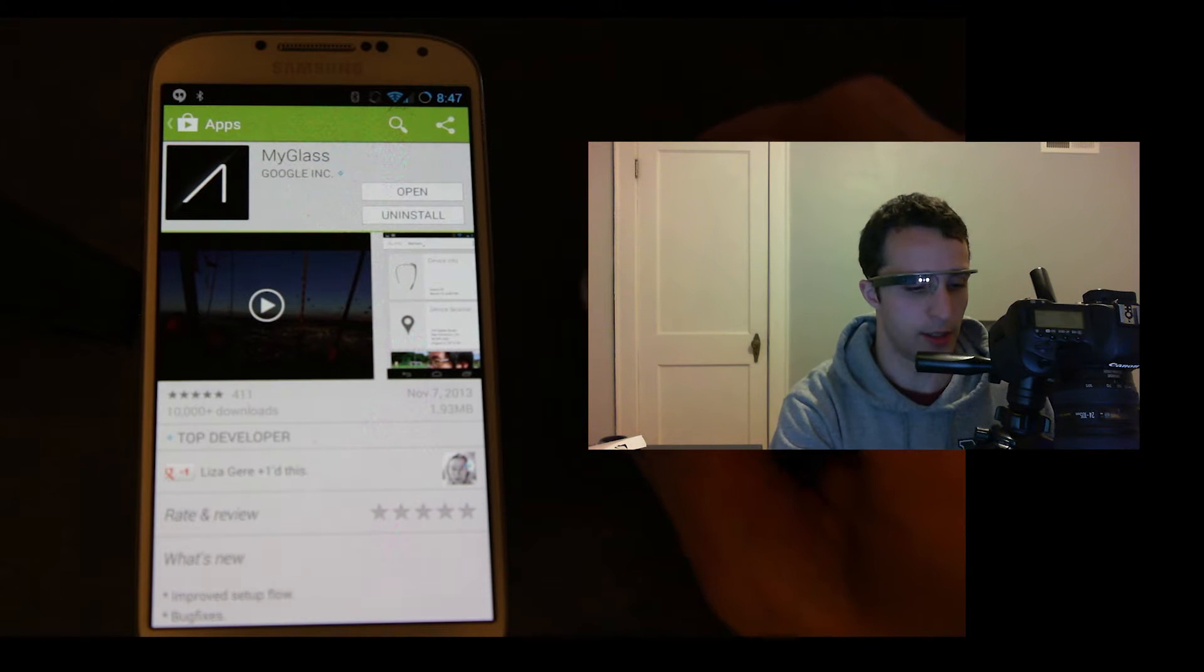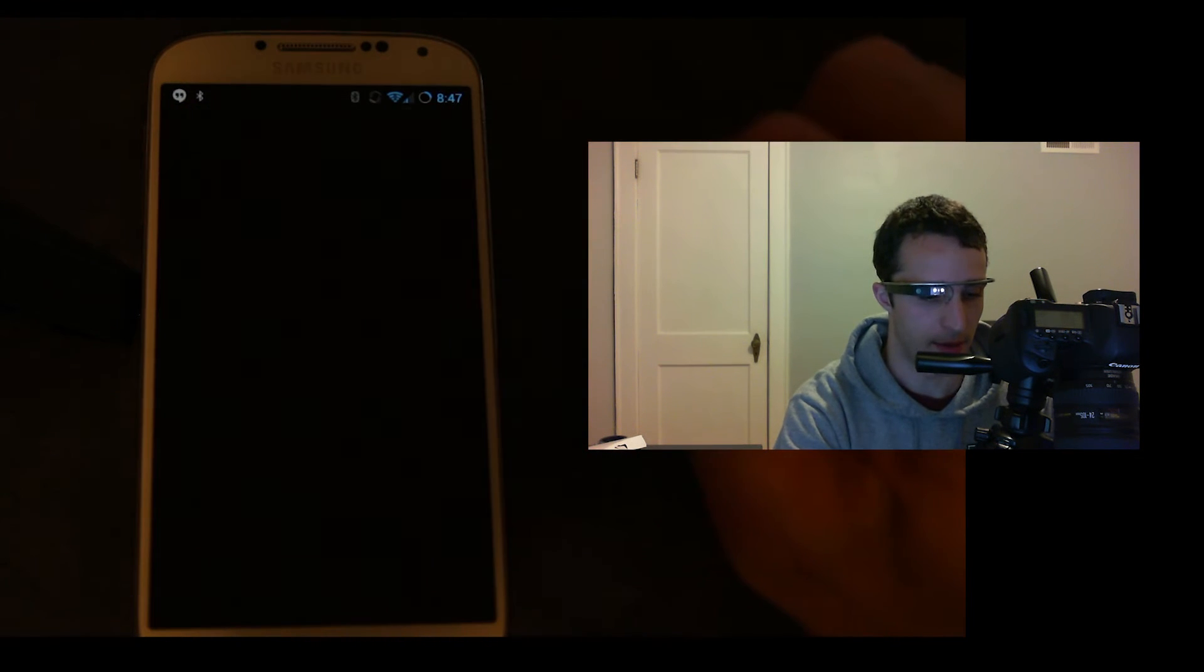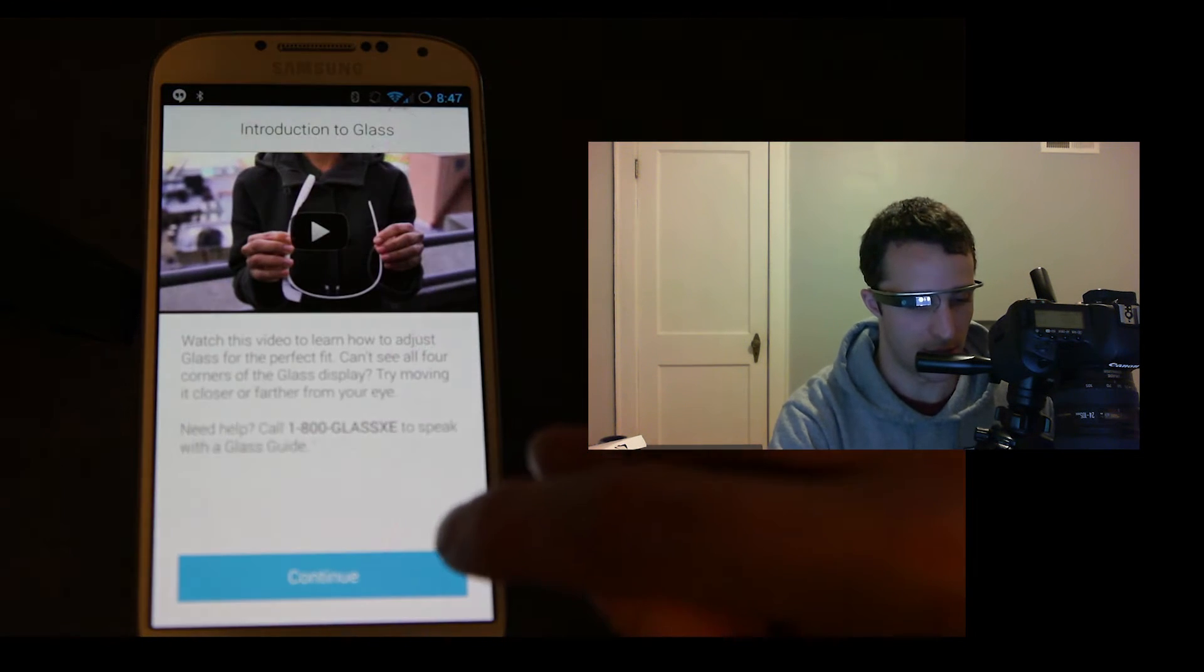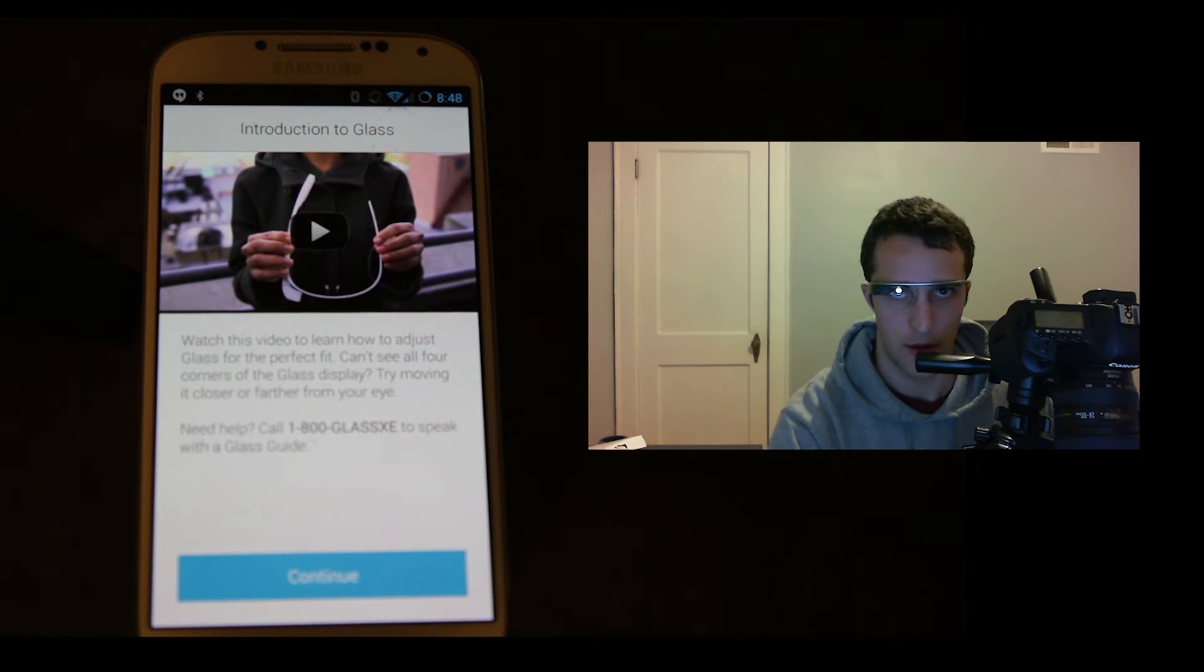Alright, so the first thing you're going to need to do is install the MyGlass app. Now I've already installed this, so I just need to set MyGlass up.